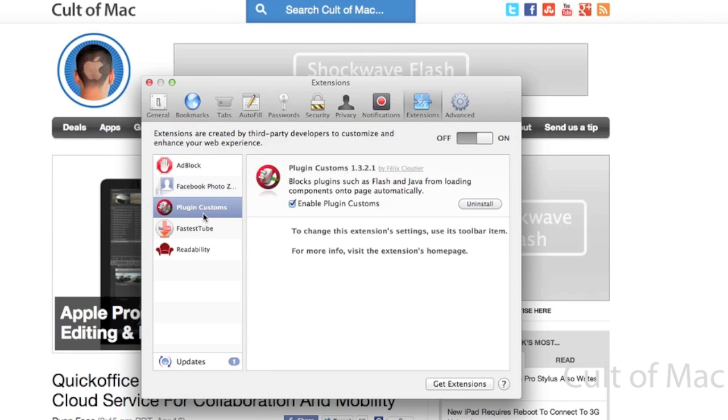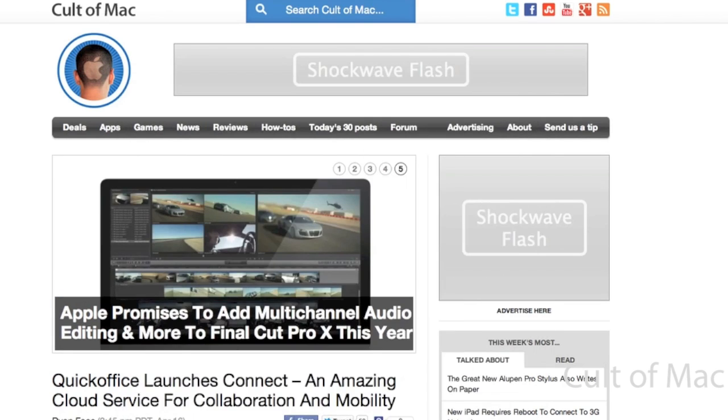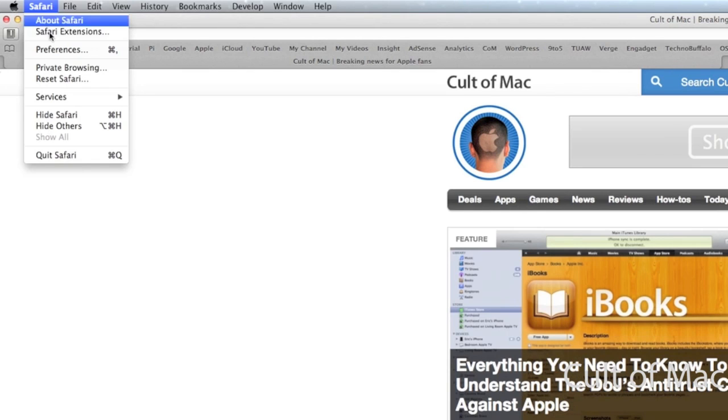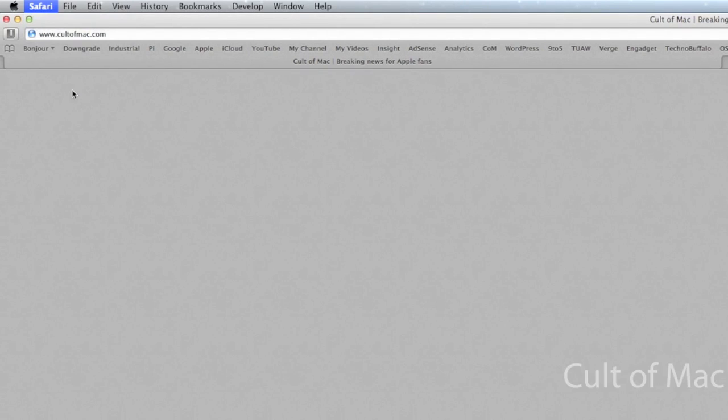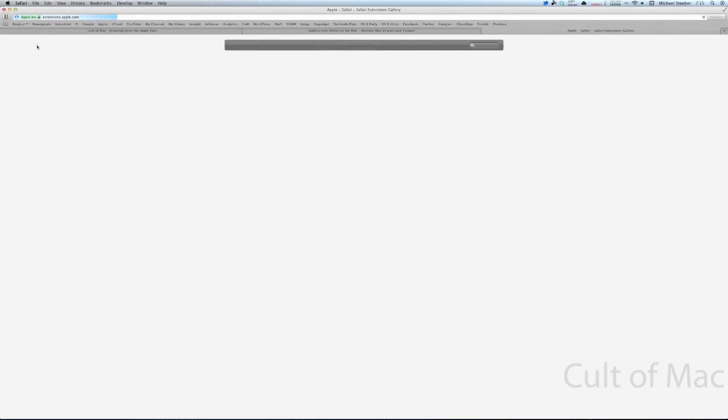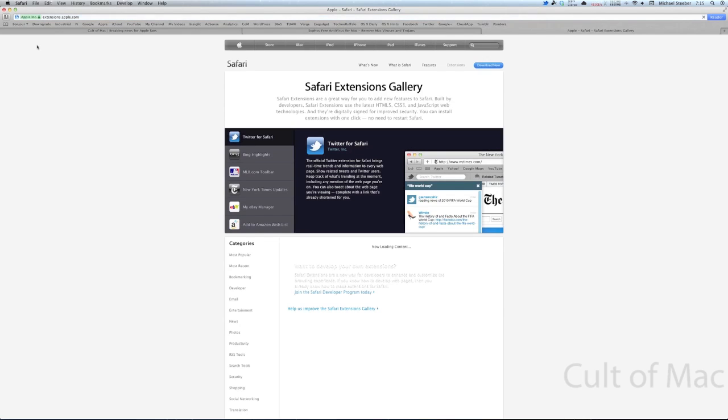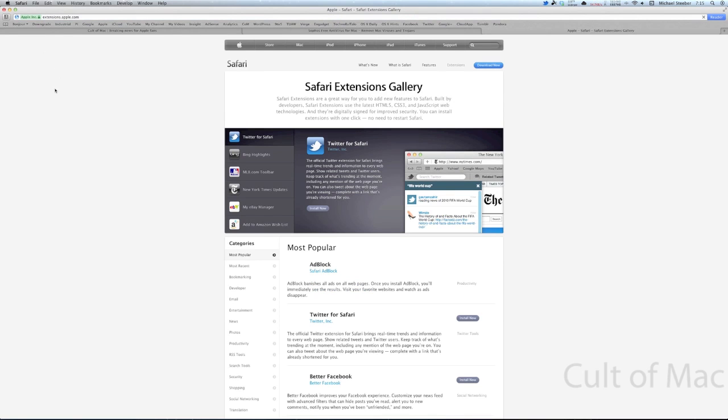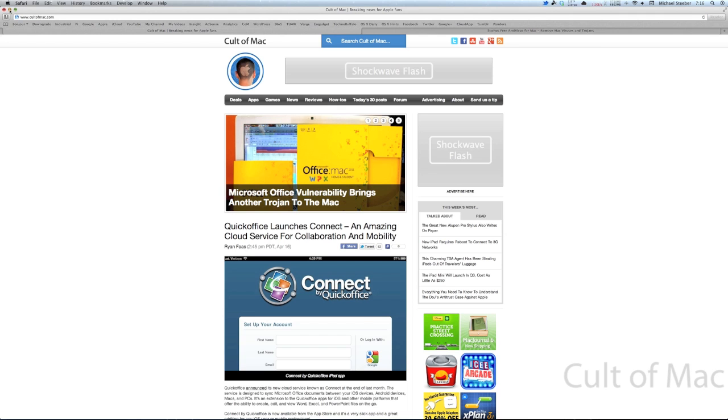If you want a Flash block plugin too, if you go up to the Safari menu and you click on Safari Extensions, it'll take you to Apple's page of all the different Safari extensions available. There's tons of different Flash blockers on here. You can choose one that you like and use that.